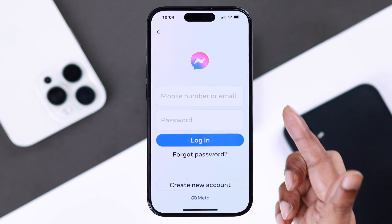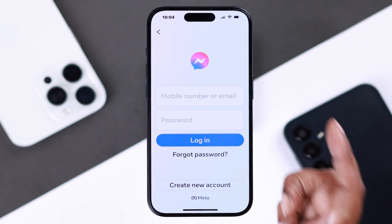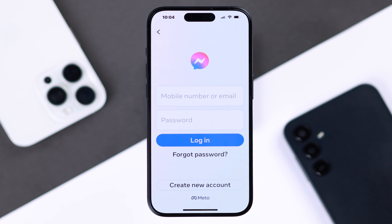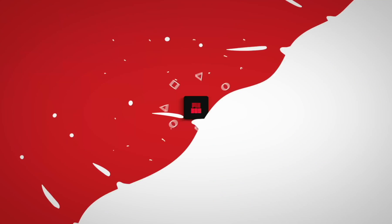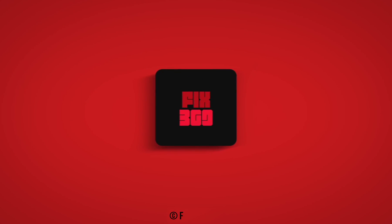Whenever you want to reactivate your account, just log in with your ID and password and your account will be up and running. That's how you can temporarily deactivate your Facebook Messenger account. Hope this video was helpful — thanks for watching and take care.